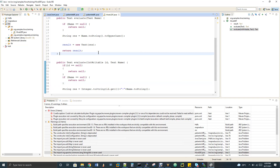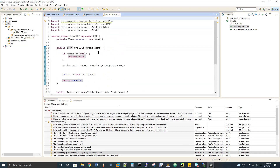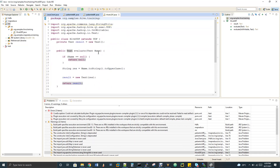I've written this in Java and I will show you how to create a project setup and what to do. Let's have a walkthrough of the code and then we can run it. I created a project called 'MR' and I have my HiveUDF.java within the package org.sample.hive.training. After creating the project, two things you have to do.